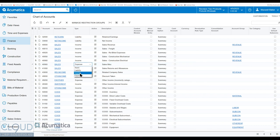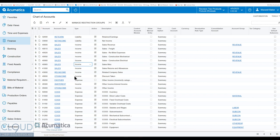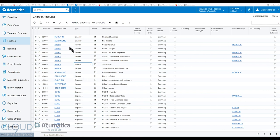So that's the ability to change the chart of account type. Acumatica will go through and check, verify your transactions and give you a warning if you try to change something that already has transactions in it.